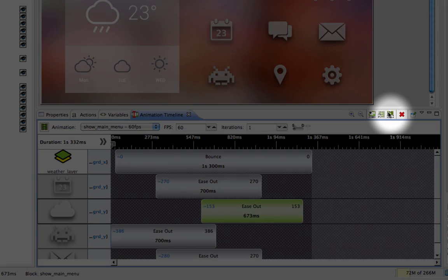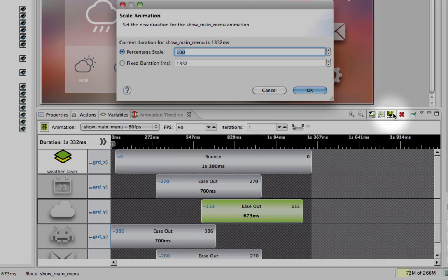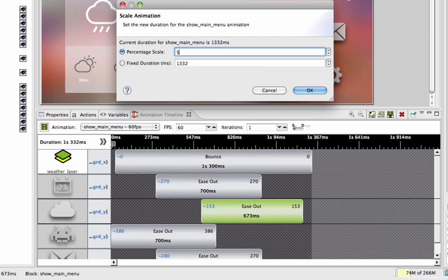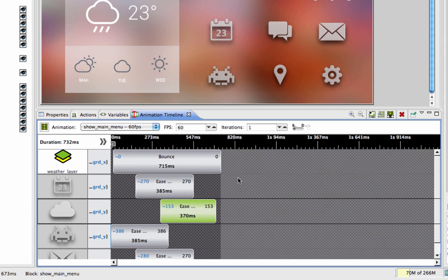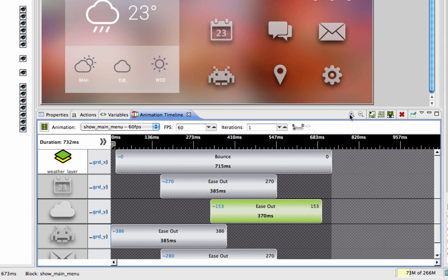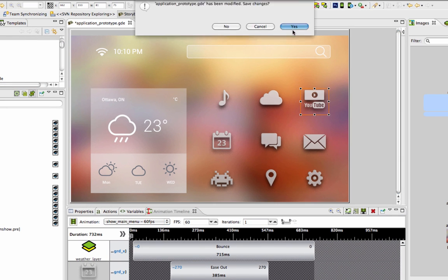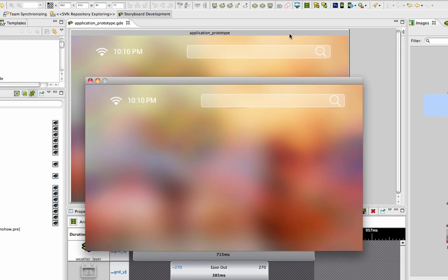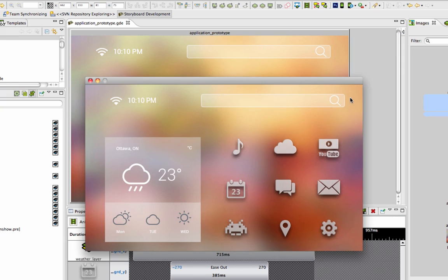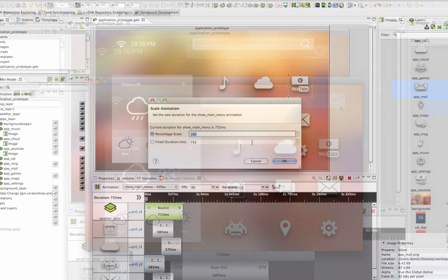Testing and previewing an animation is an important process in order to get the right look. With the Animation Scaling feature, you can adjust the duration of an animation in milliseconds or by percentage, instead of changing the value of every animation step.